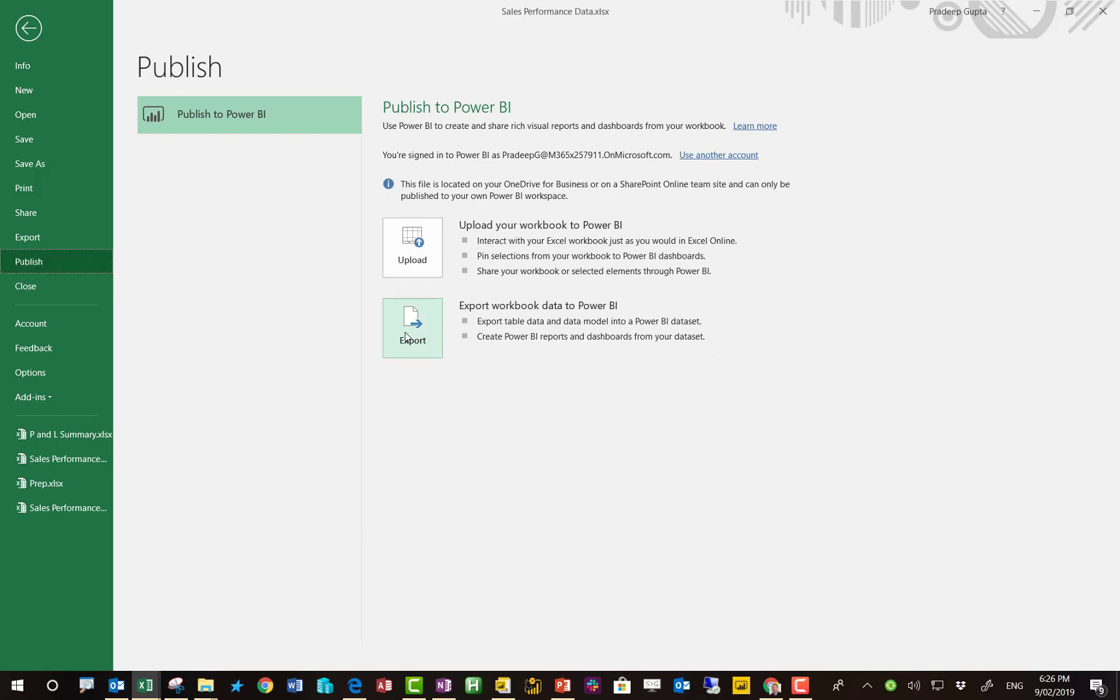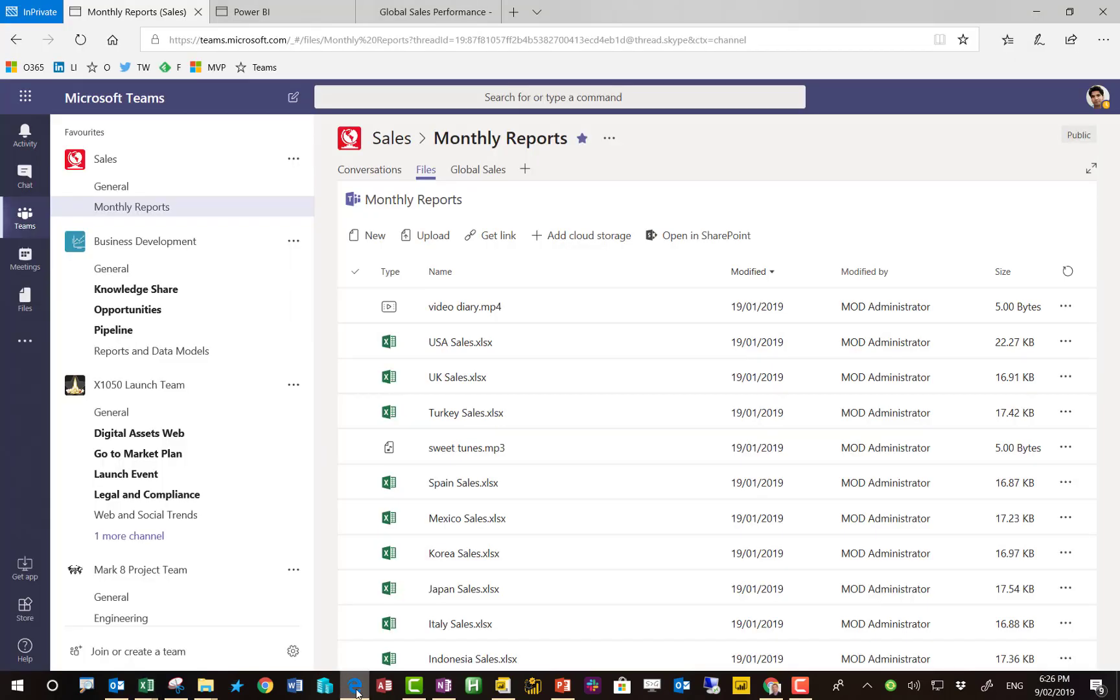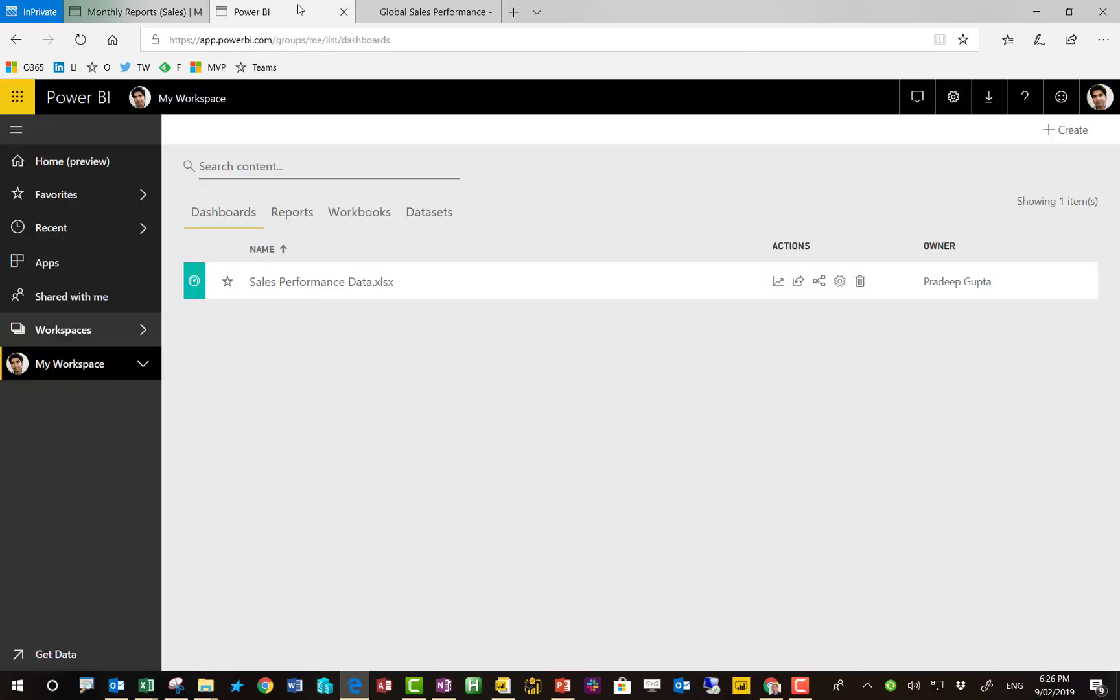Here we go. We can publish this workbook, which is basically the contents, the Power Queries, the DAX measures, the relationships, all that can get published to Power BI. Because Excel and Power BI share the same module of Power Query and Power Pivot or the data model.